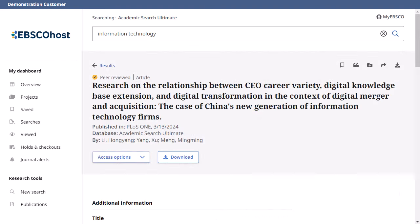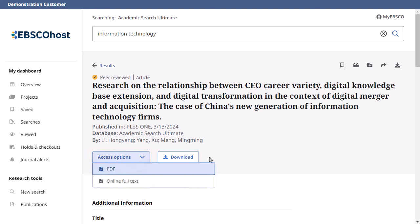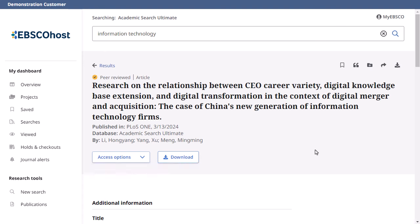The detailed record includes an article's citation information and links to full-text, when available. Use the tools at the top of the record to add the article to your saved items, copy a citation in one of several formats, add the article to a project in your dashboard, share a link to the article, or download the full-text or article metadata in one of several formats.